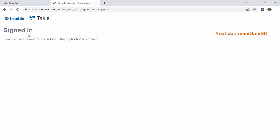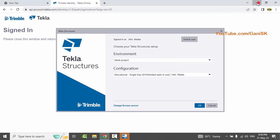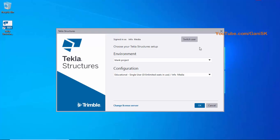You will see the message: 'Signed in. Please close the window and return to the application to continue.' We are already signed in, and you will then get the next setup window.